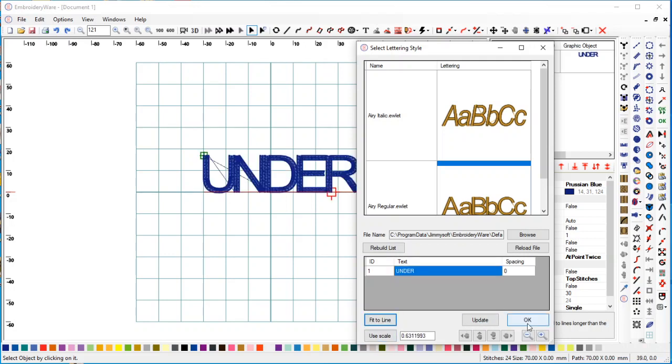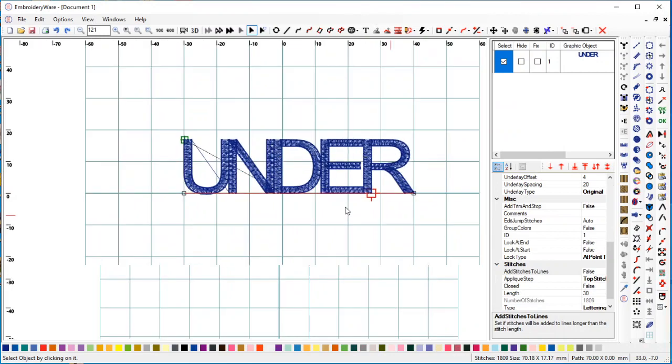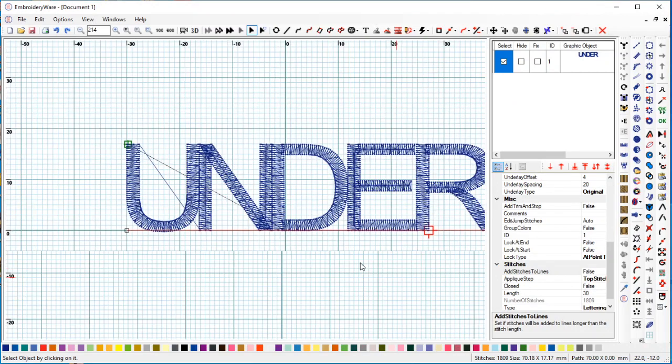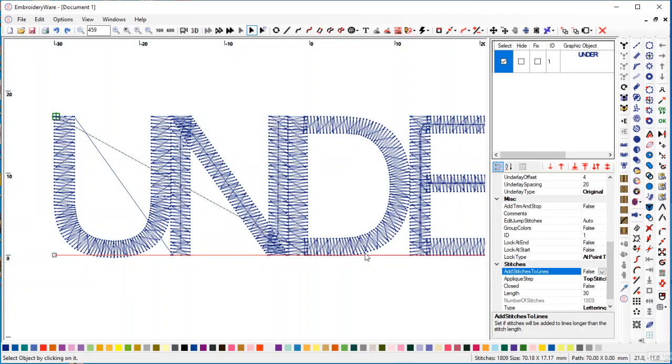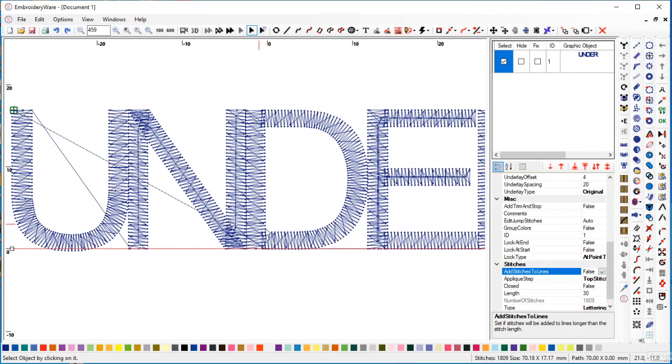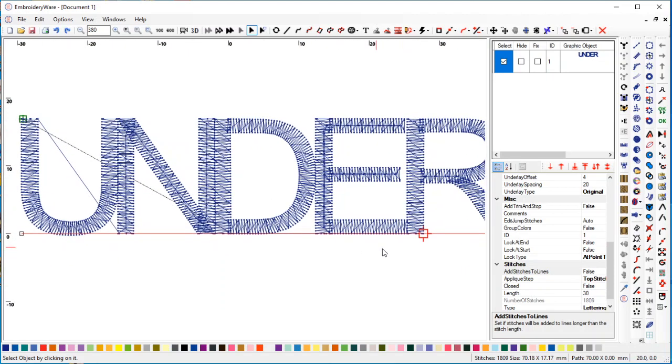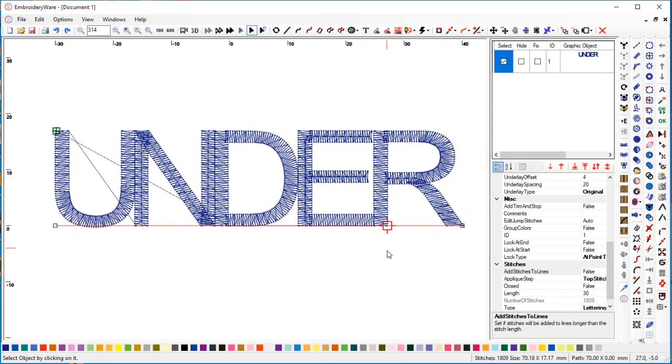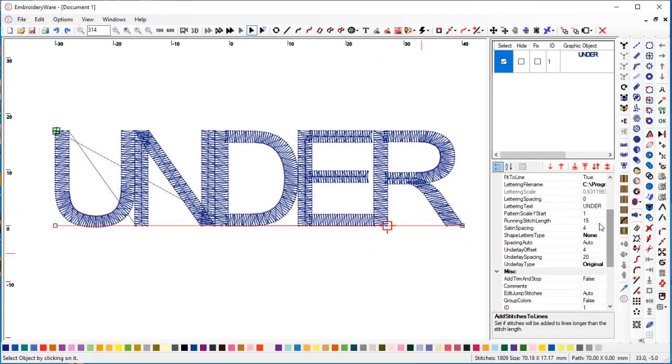So we're just going to type 'underlay.' Let's say 'under.' I'm going to use fit to line so it's fairly large. I'm going to look at this. As a default, what comes up is the normal underlay that was in the previous lettering sets. I'm going to set the spacing a little bigger so we can see between the letters - set this to 20.